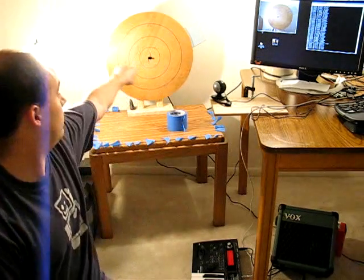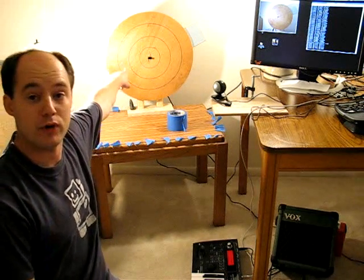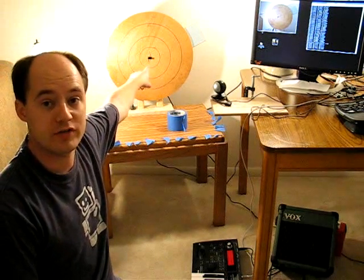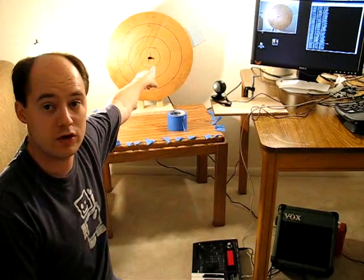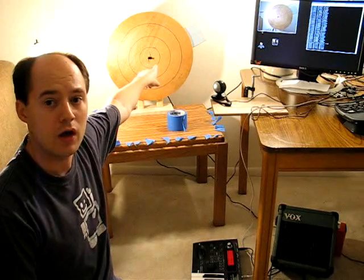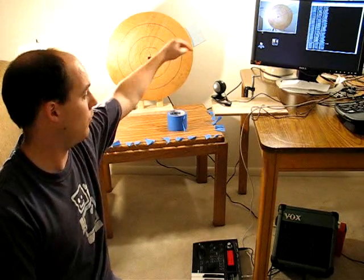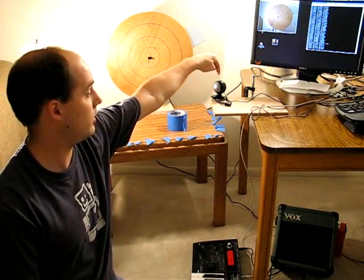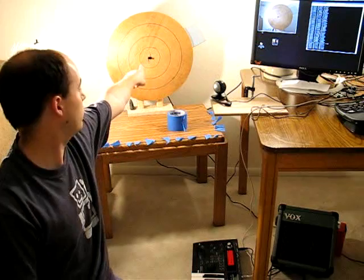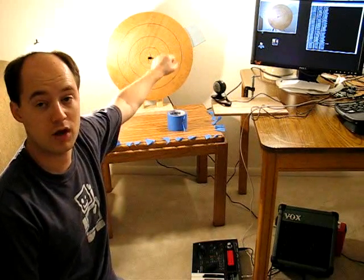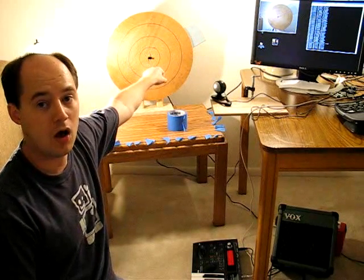So tonight's project is a rotary controller for a MIDI synthesizer. Basically what I have is a disc that I've cut out of wood and attached to a geared-down motor, and that has a webcam shining on it, which is measuring a couple different points on it to see what color they are.